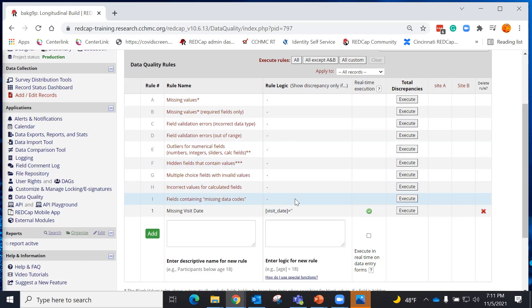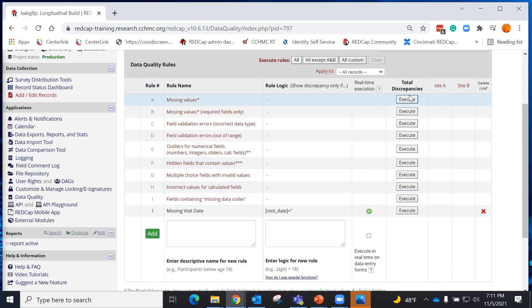In order to execute the rules, I find the rule that I might want to execute and I click the Execute button. It will give me a total number of discrepancies for that rule.